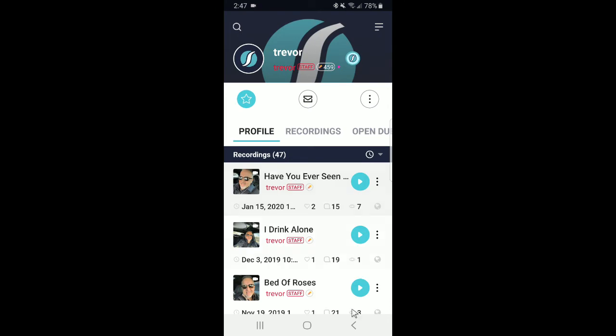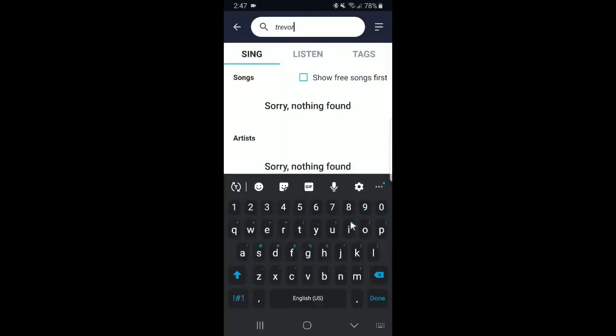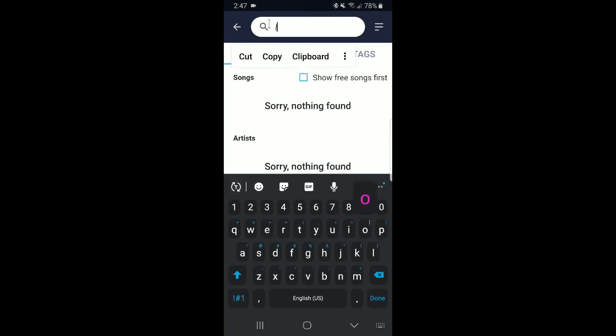Now, let's say you wanted to sing a song that had the word love in it. Type in the word love, and you can check out the results below.